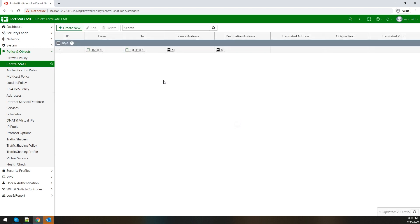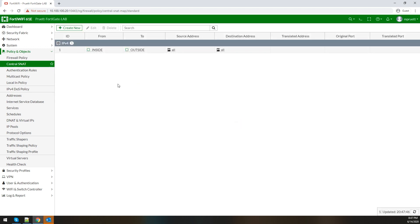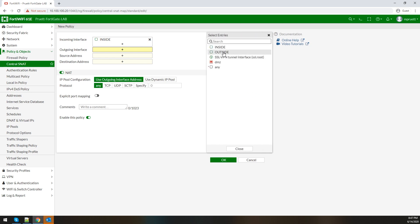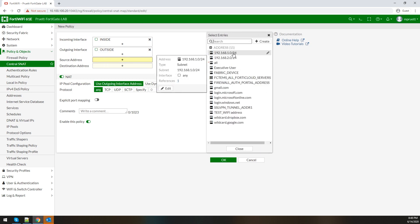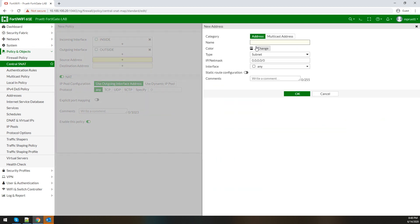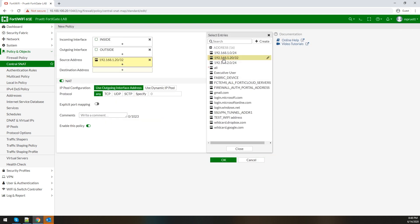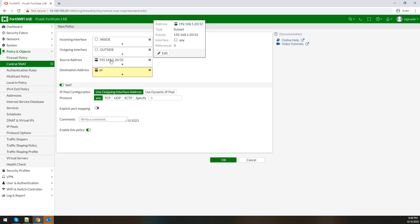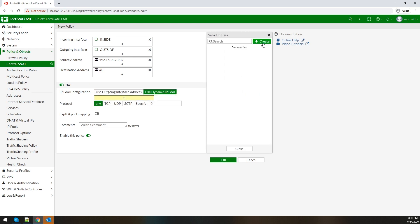The existing policy shows 'use outgoing interface address,' which is what most people end up using on their home FortiGates or smaller units. That's our default — if nothing else matches before this, it'll do that. So we want to create new: maybe our incoming interface is inside and our outgoing interface is outside. We'll set a specific host here. For our destination we'll select all, define the source address of interest, select NAT, and use a dynamic pool — just like you would on a normal policy, selecting the IP pool you've created.